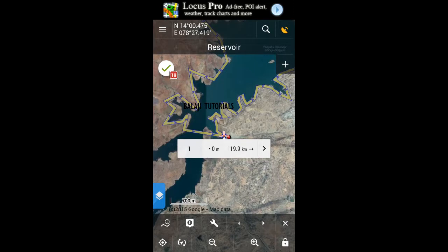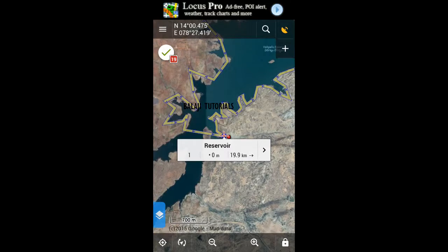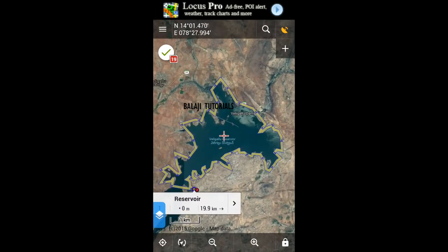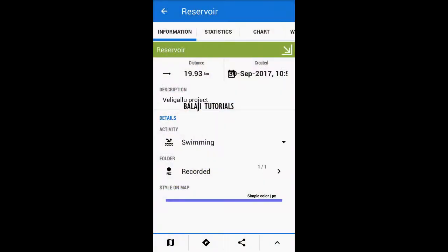After finishing the modification, press the done button at the bottom right to finish. This is how it's gonna look. Let's take a view of it.